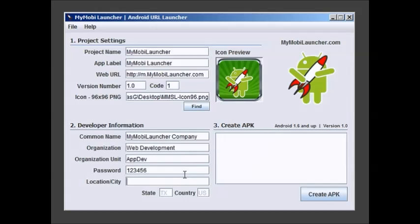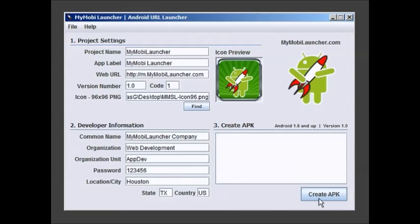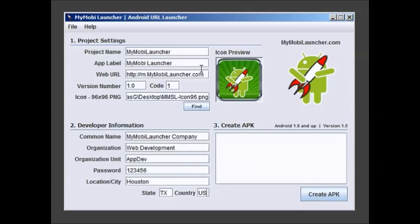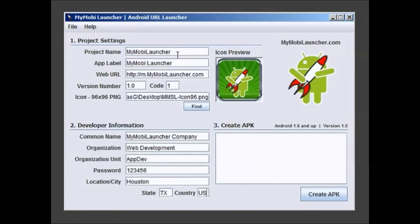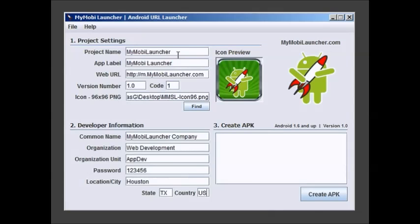Enter a location. I'm in Houston, Texas, USA. Now when I click create APK it's either going to work or it's going to blow up. If I get a red X it means I did something wrong. There's a couple of common mistakes. If you have a space in my mobile launcher project name or in your project name field it will get an error because that is used to create a folder and it can't have a space in it.